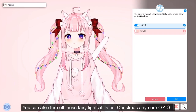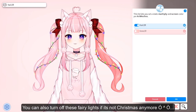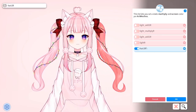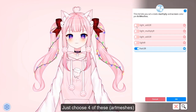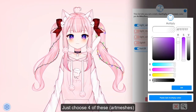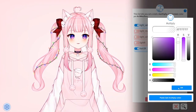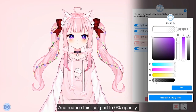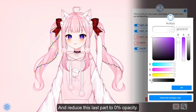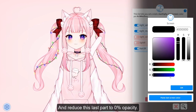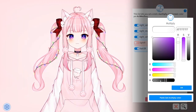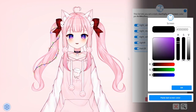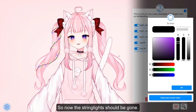You can also turn off the fairy lights if it's not Christmas anymore — just choose those parts and reduce the last part to zero opacity. Now the string lights should be gone.